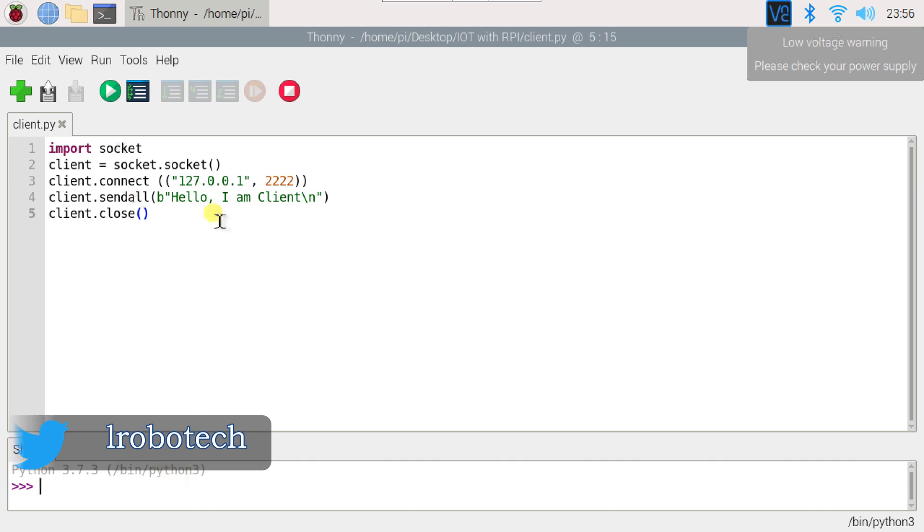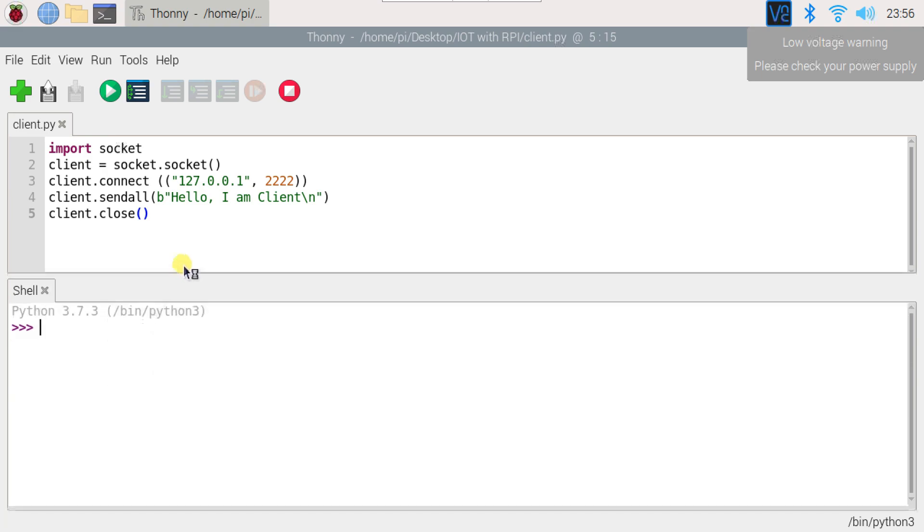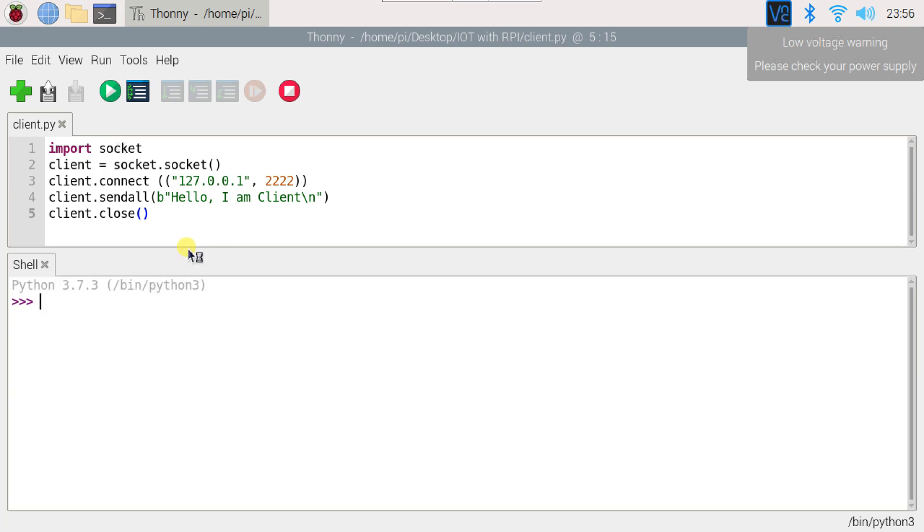This is the previous program, which is how to create the client with Python. Now I am going to create a server with Python language. So I will program line by line.